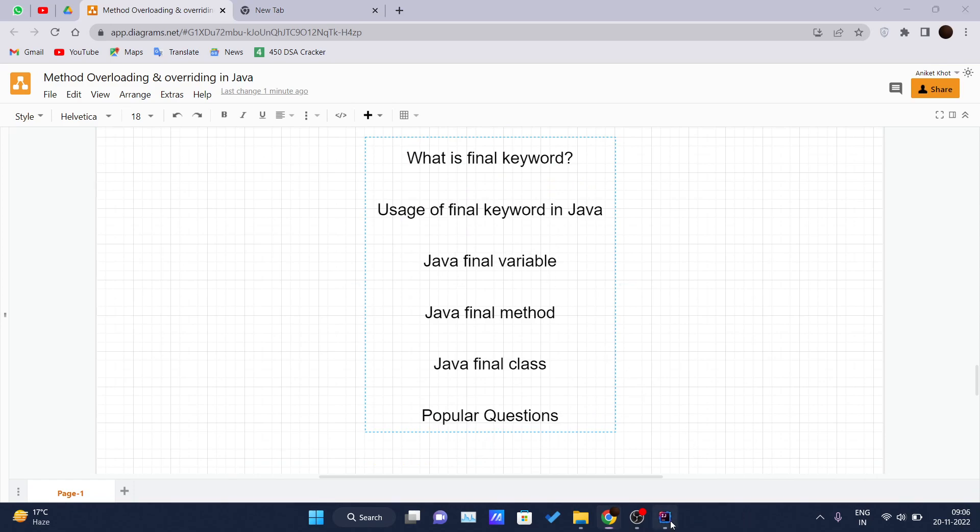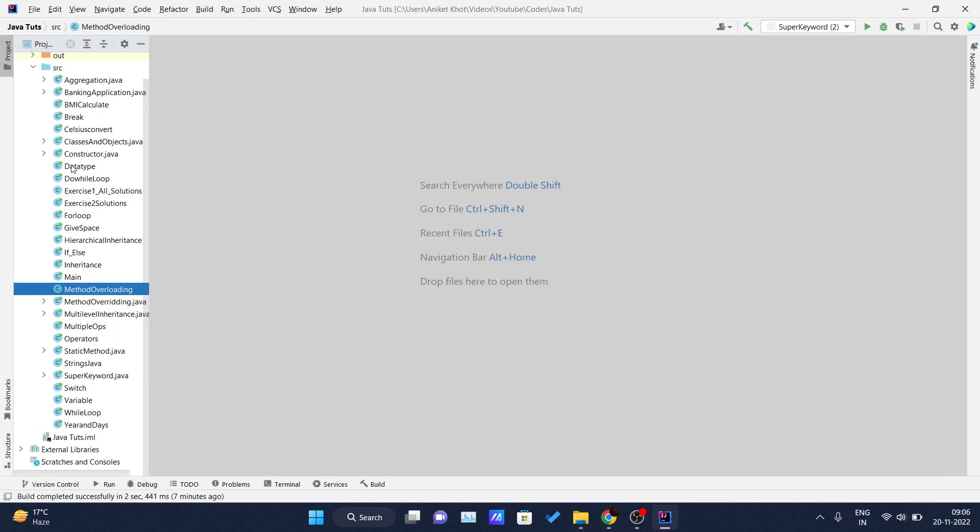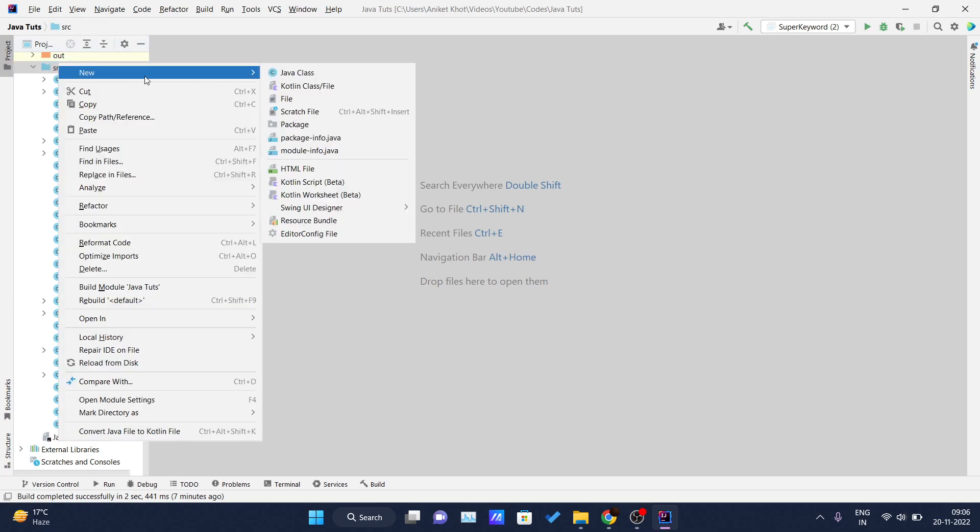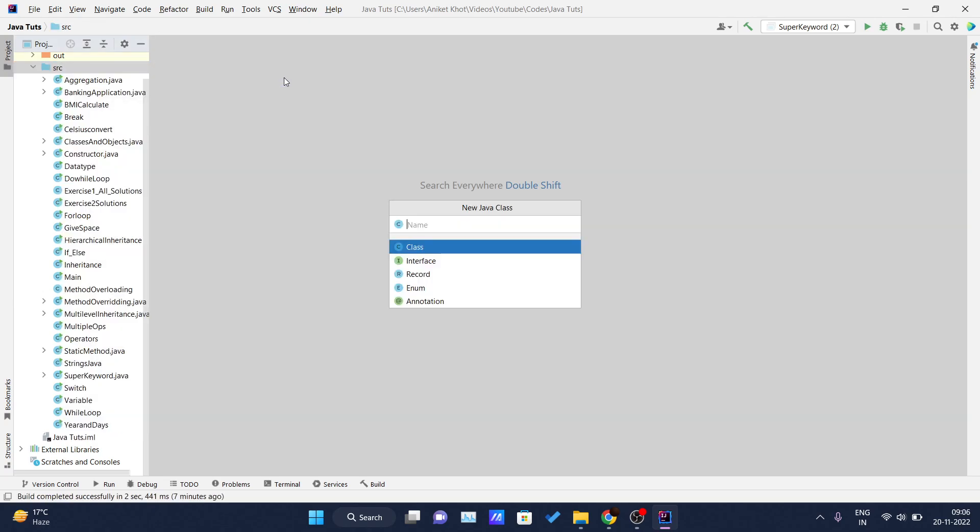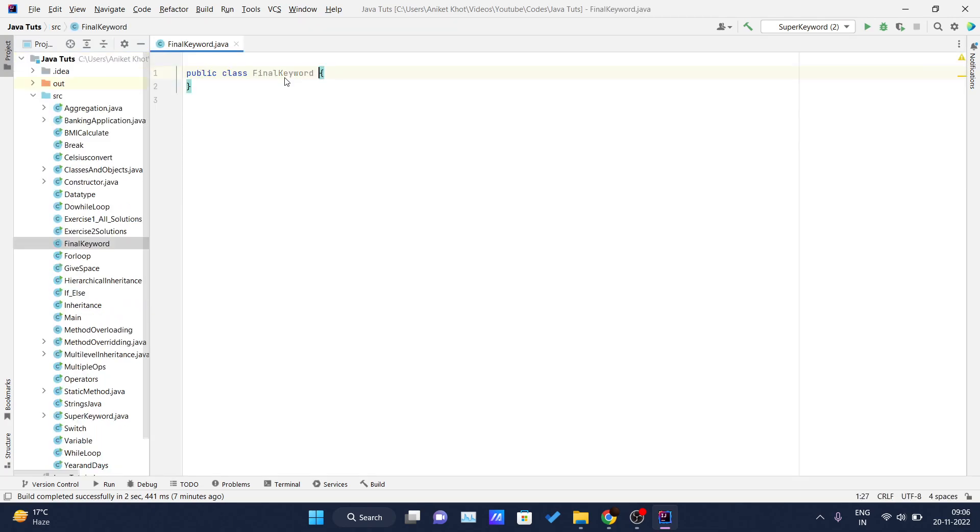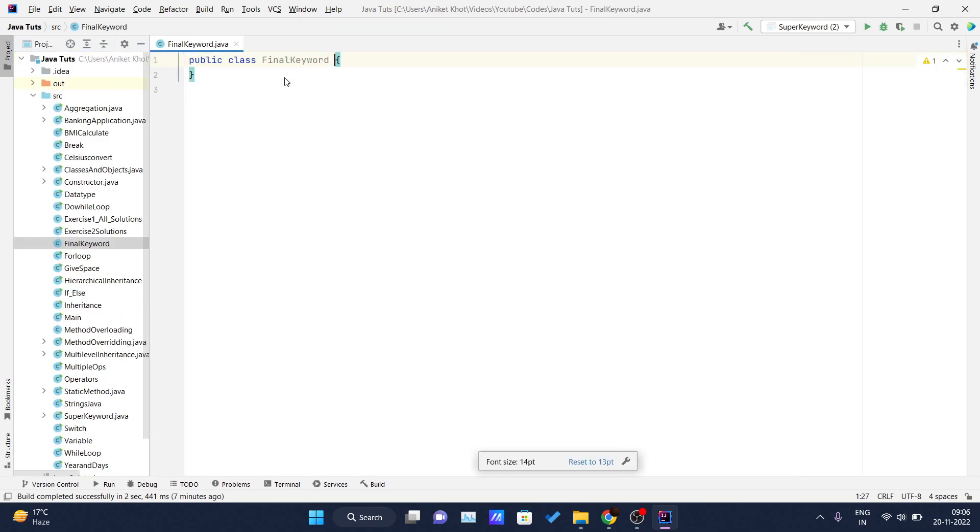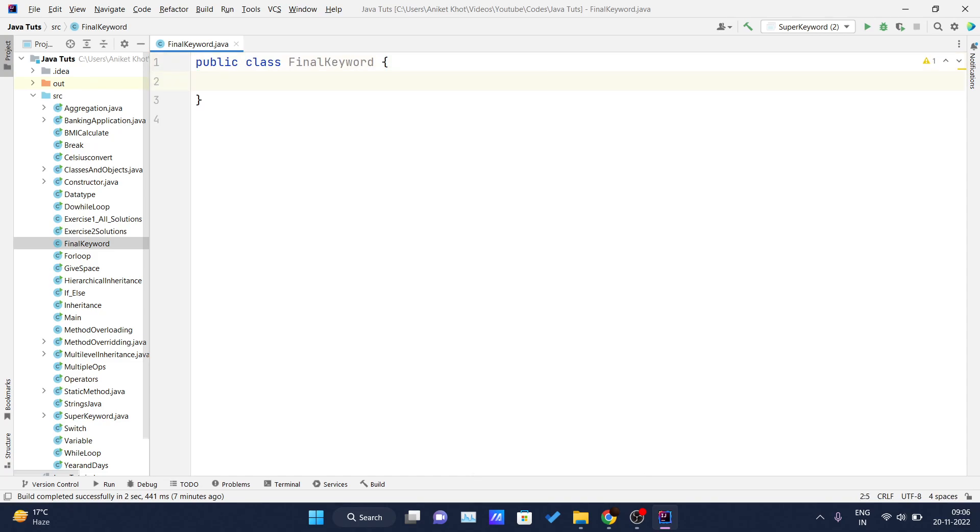Let me get into my IDE and I will create one more class named as Final Keyword, and let me increase the font size. If you make any variable final, you cannot change that value of that final variable. It will be constant throughout the code. So the example of the variable is, as you try to understand this example.